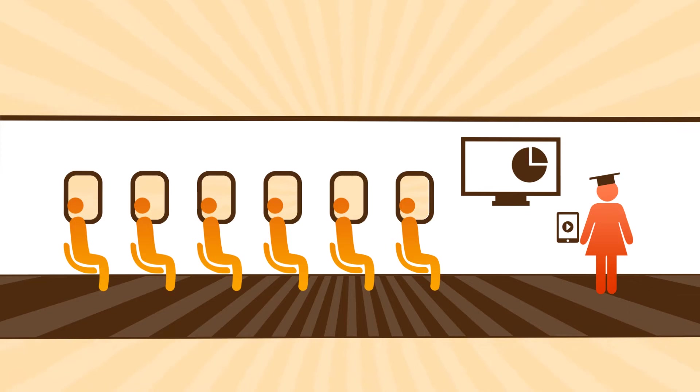Please make sure that your seatbelt is securely fastened and your seatbacks and tray tables are in the upright position. Thank you.